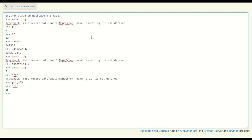Python also lets you do some simple math. For example, I could type 1 plus 2 equals 3. I can also do that operation while assigning to a variable, so like 'green equals 34 times 67.' If I type 'green,' I see that green now has the value of 2278.